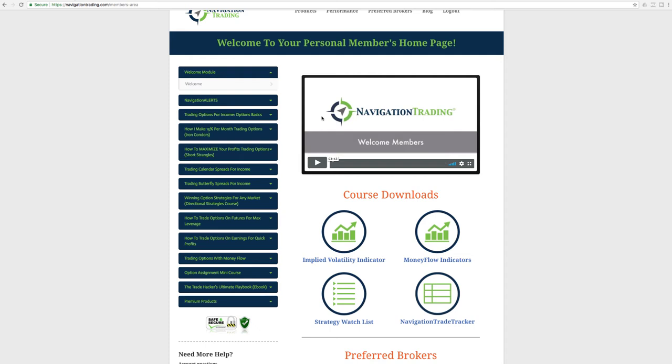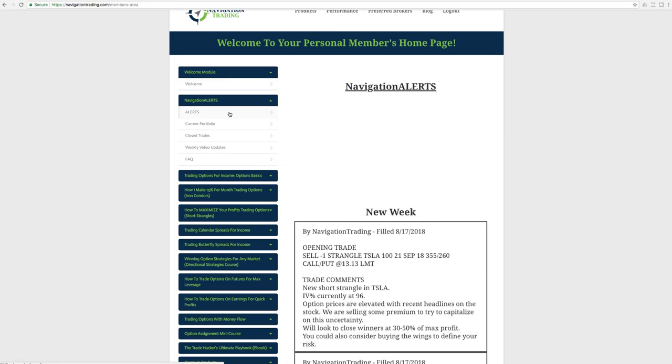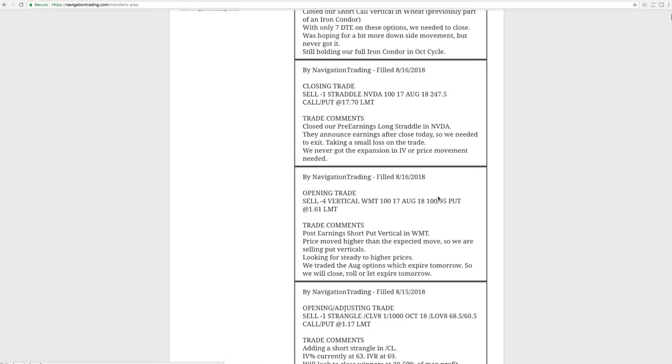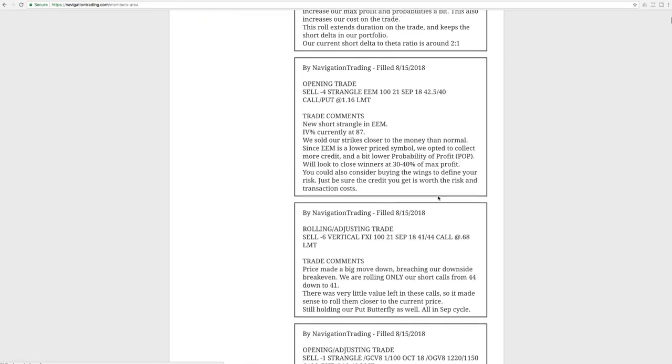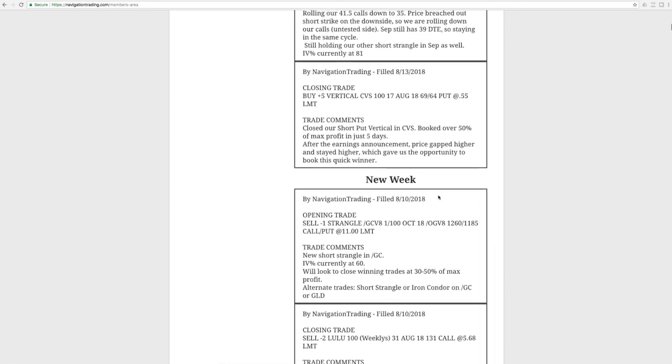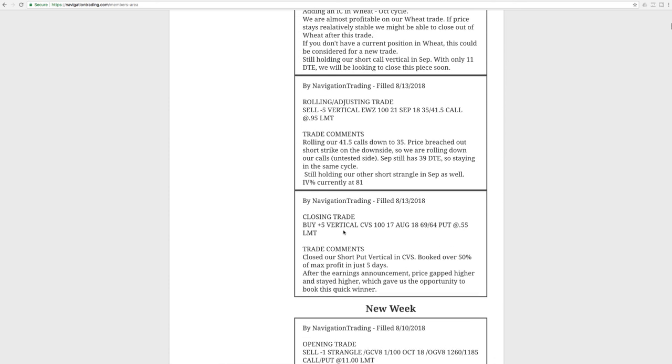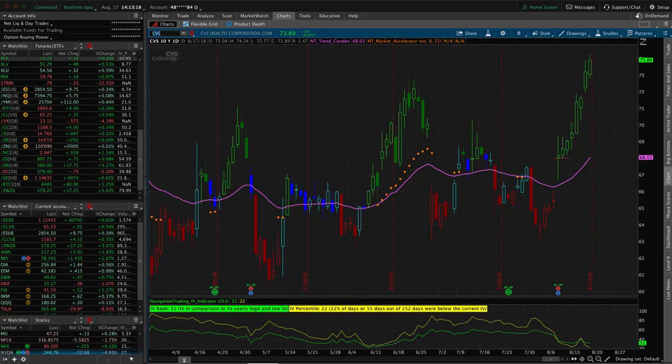Alright, let's jump into the alerts. Let's go to the first alert of the week, which was on August 13th. This was our closing trade in CVS. We had on a short-put vertical, a post-earnings short-put vertical because CVS opened up above their expected move, so we wanted price to stay steady to higher, and it did just that. We booked over 50% of max profit in just five days, so great trade there.